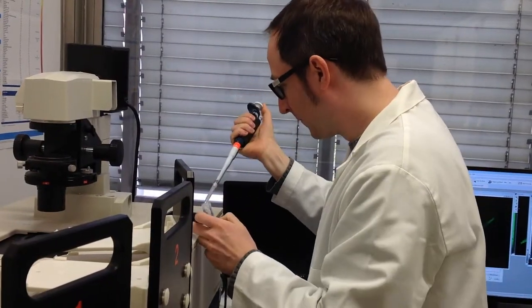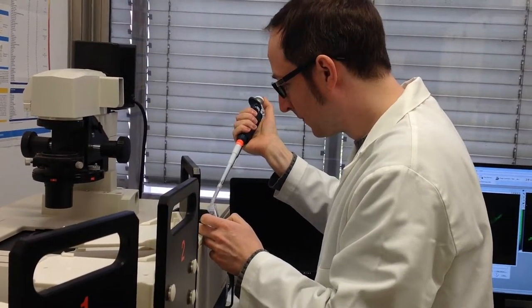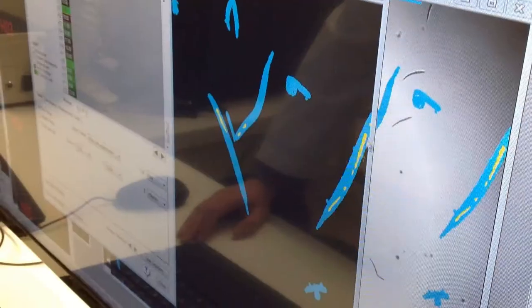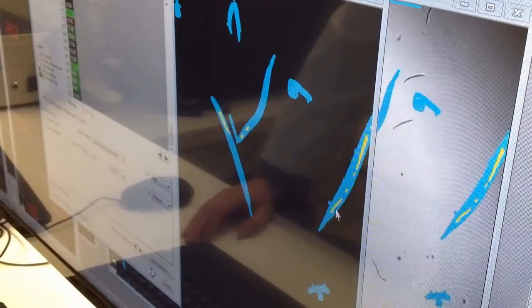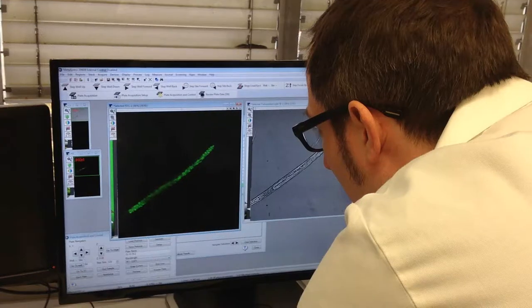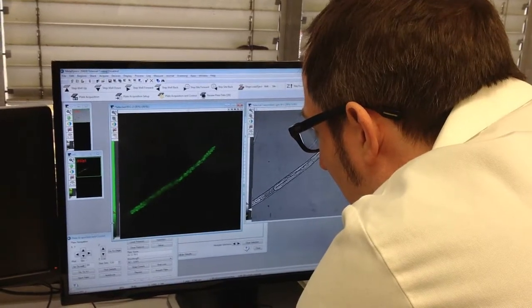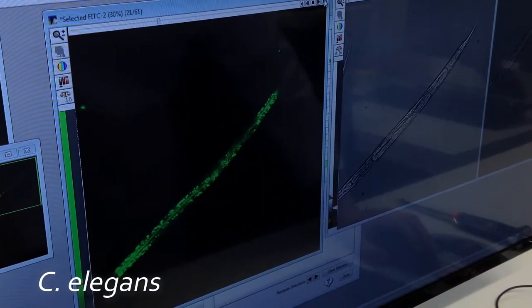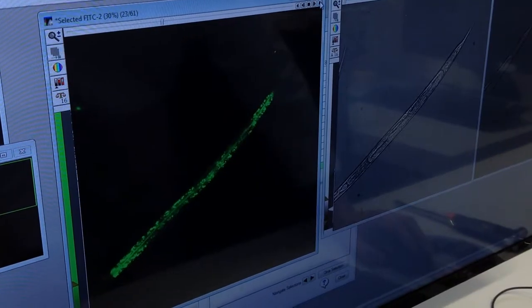When looking at a complex biological question like a disease, it can make sense to simplify the whole question by using a model organism. In our case, we want to understand a neurodegenerative disease in humans where toxic, atypical sphingolipids accumulate and lead to neurodegeneration. We use the very simple model organism C. elegans to understand this biological question.